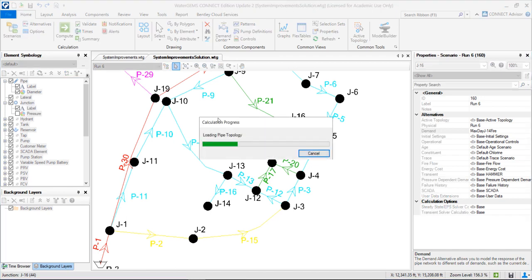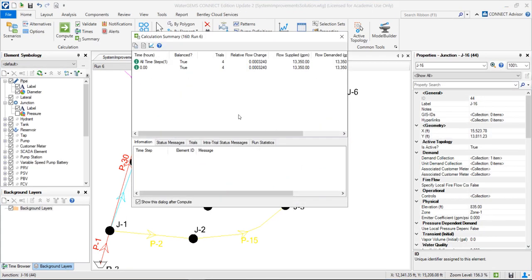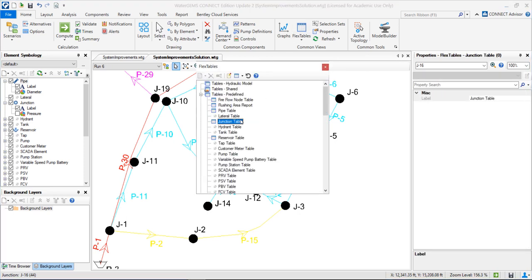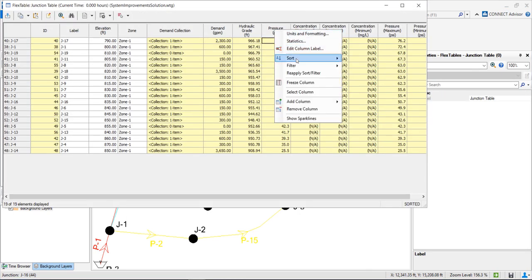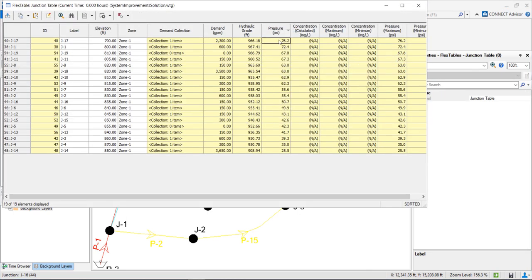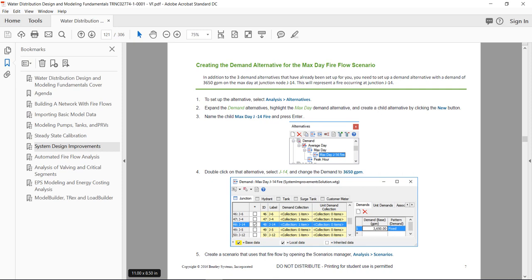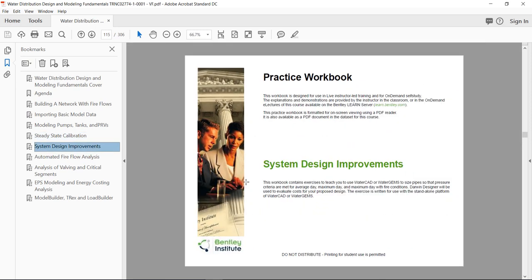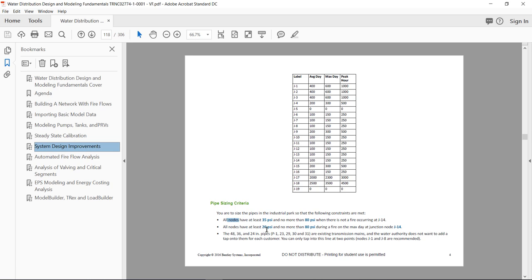Now we have the maximum day with fire flow associated to this scenario. We compute, then go to the flex tables, the junction table, sort ascending, and see that the lowest pressure is 25 psi. The criteria was to have pressures more than 20 psi for the fire flow, so this is also achieved.